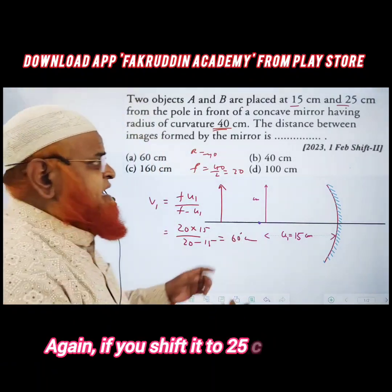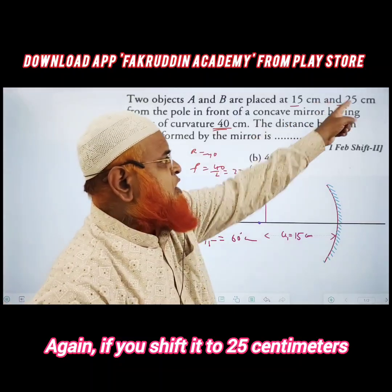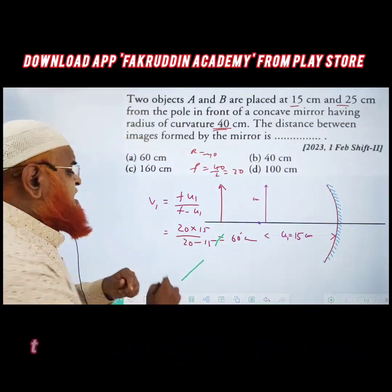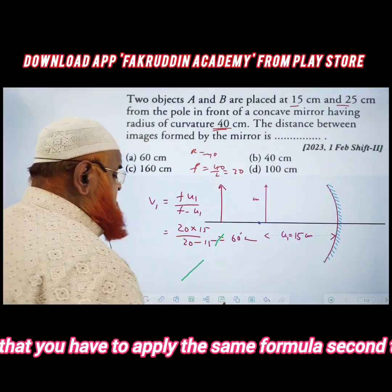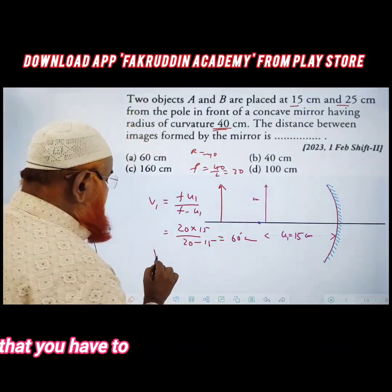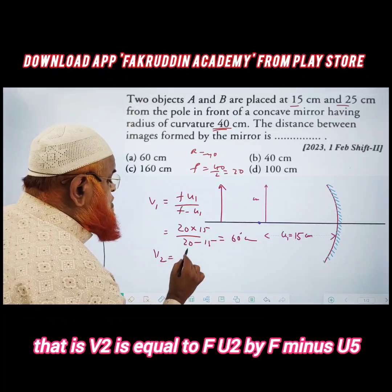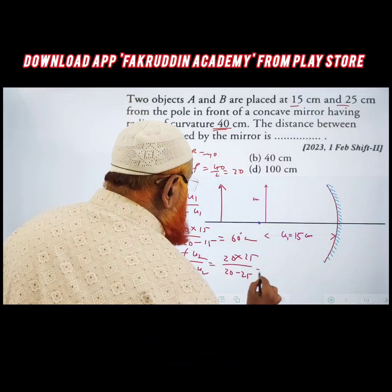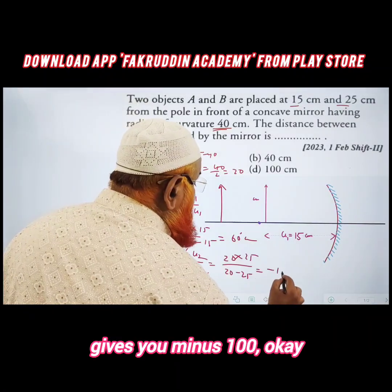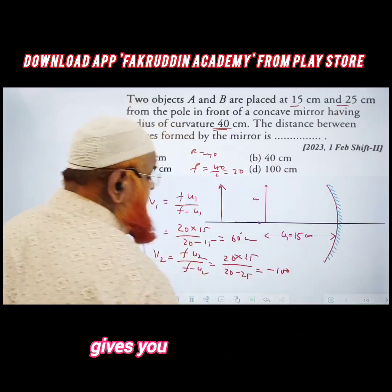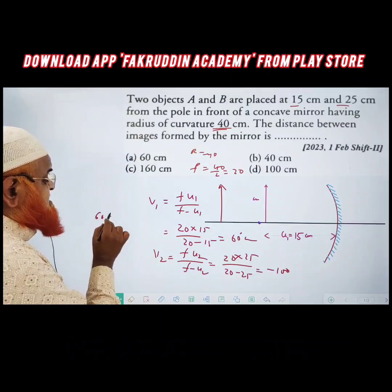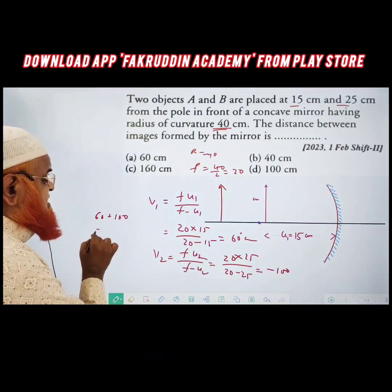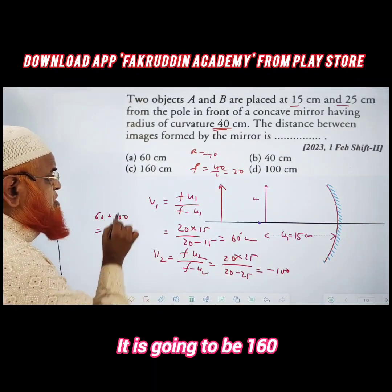Now shift the object to 25 centimeters and apply the same formula a second time: v2 = f·u2 / (f - u2) = -100 centimeters. To find the total image shift, subtract: 60 - (-100) = 160 centimeters.